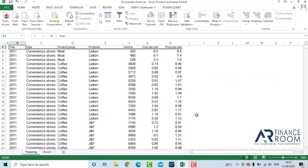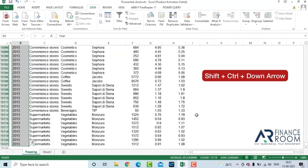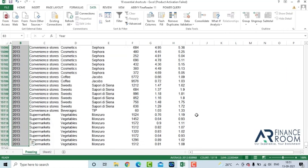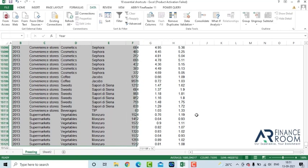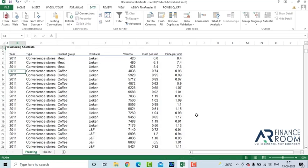Suppose you need to select the column, but only till the data set. Press Shift Control Down Arrow key. It will select the data for you. You can now press Shift Right Arrow key and it works.